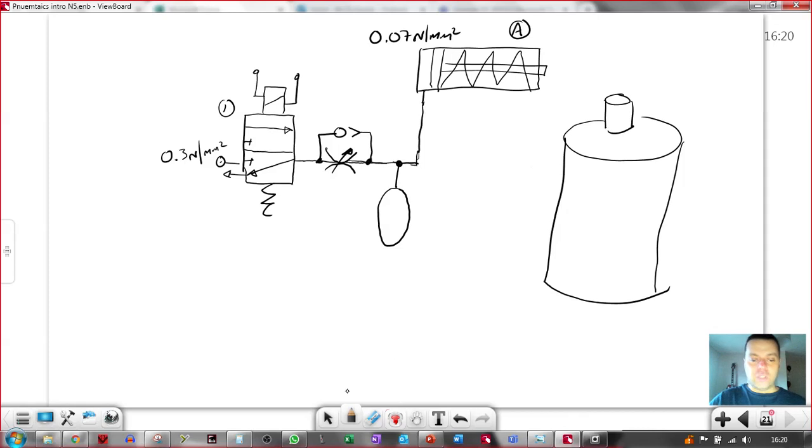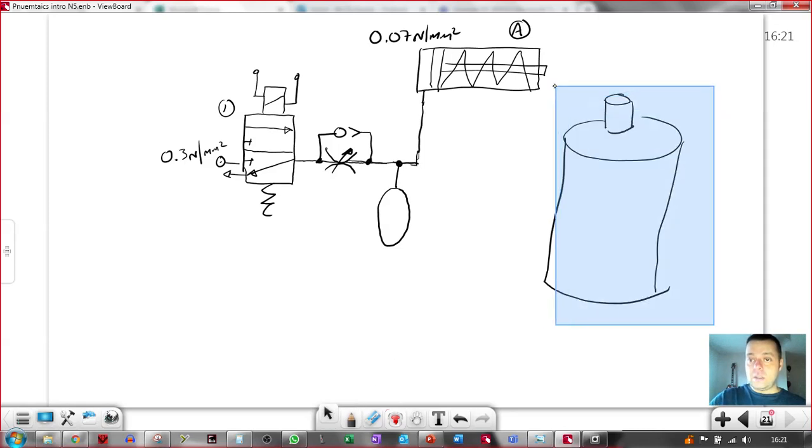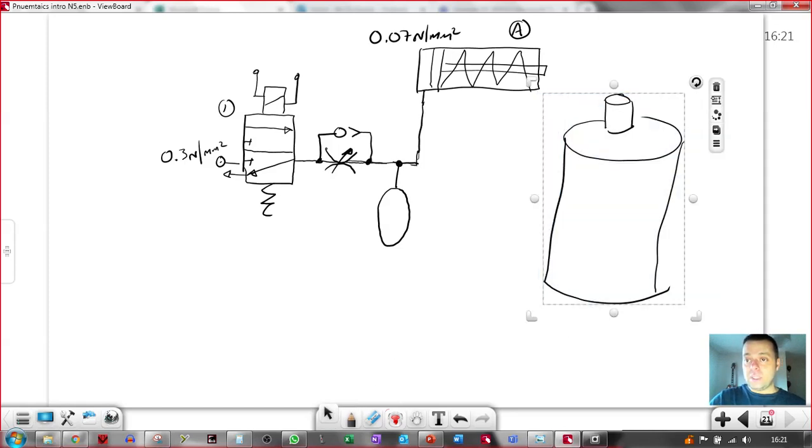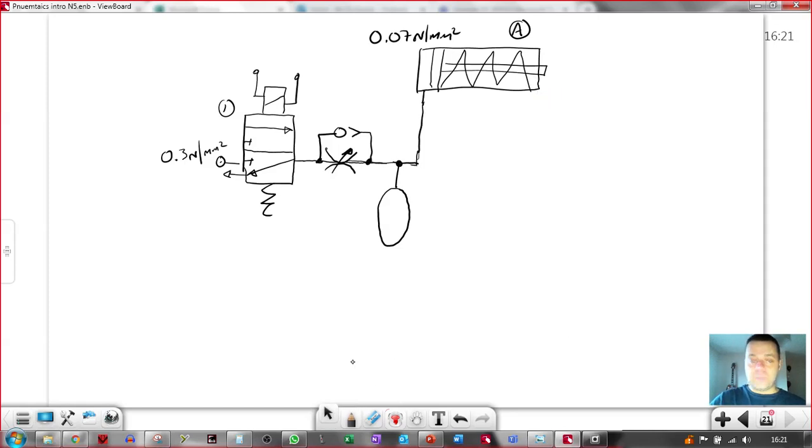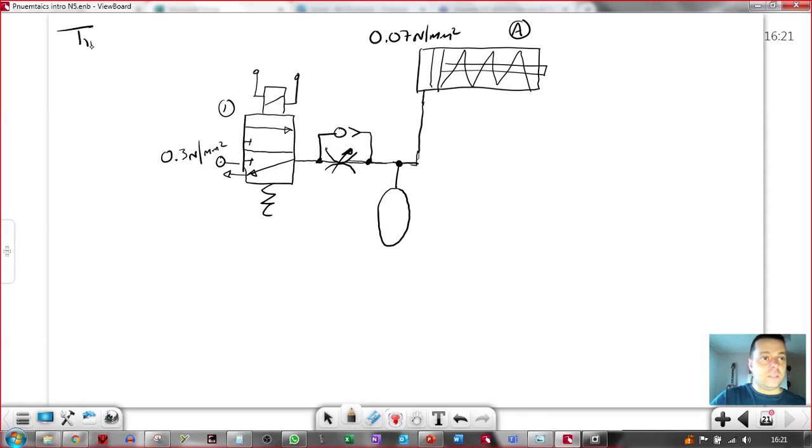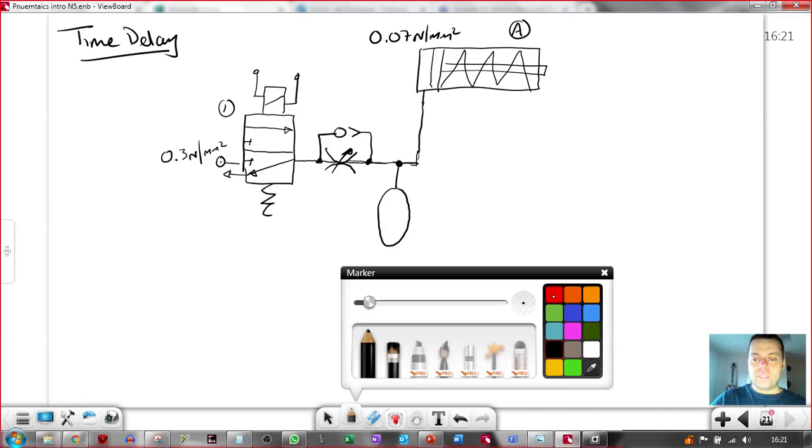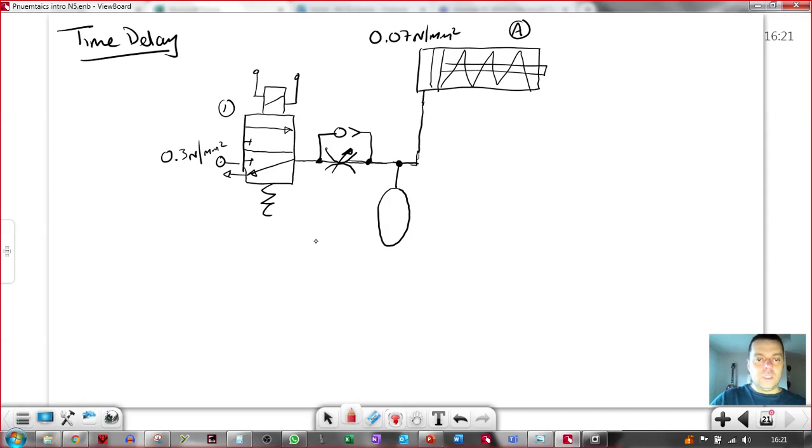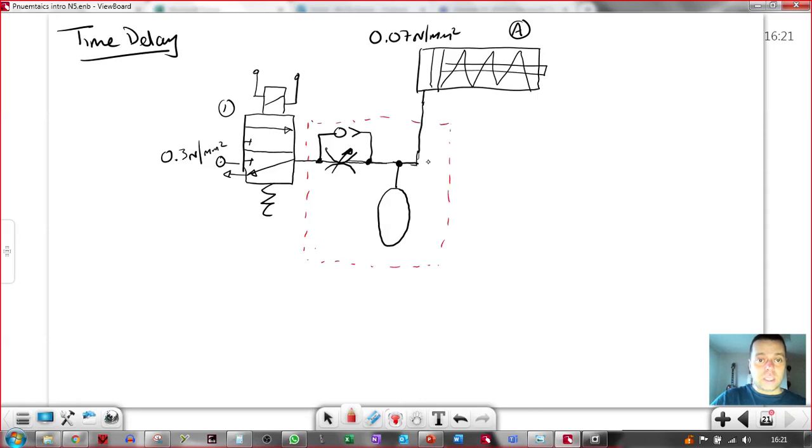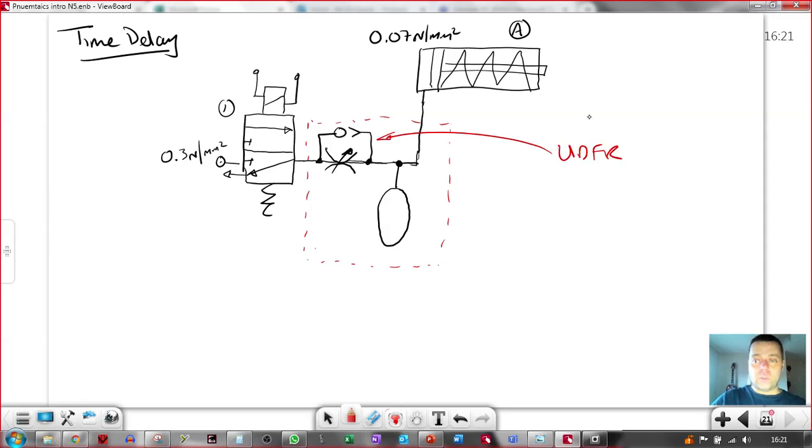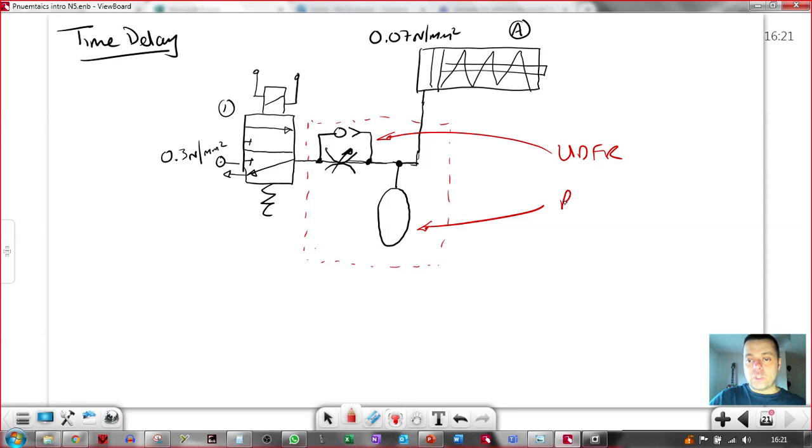So the only thing you need to remember about the time delay circuit is that time delay uses two components. This is your time delay circuit here. It uses a unidirectional flow restrictor. Again, you would write the whole name. It uses a reservoir. It also uses a T piece, but for some reason we never talk about that as one of the parts.